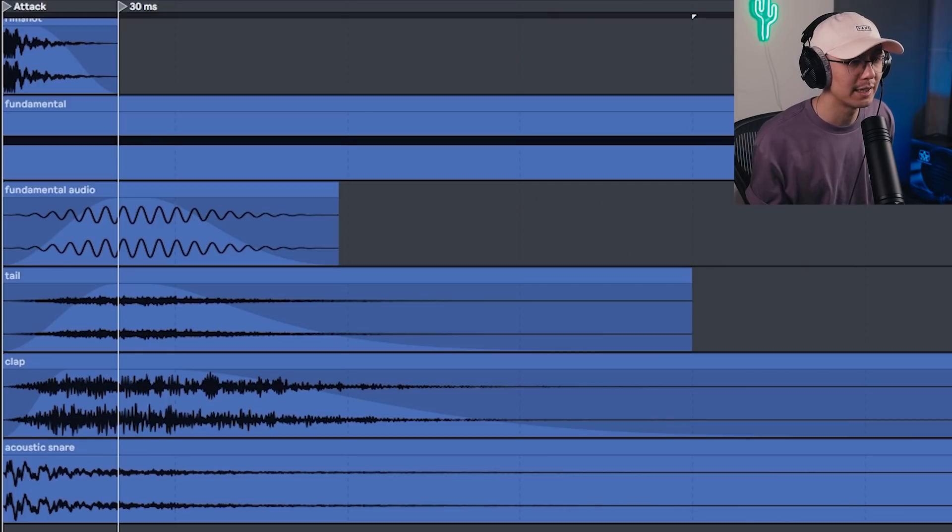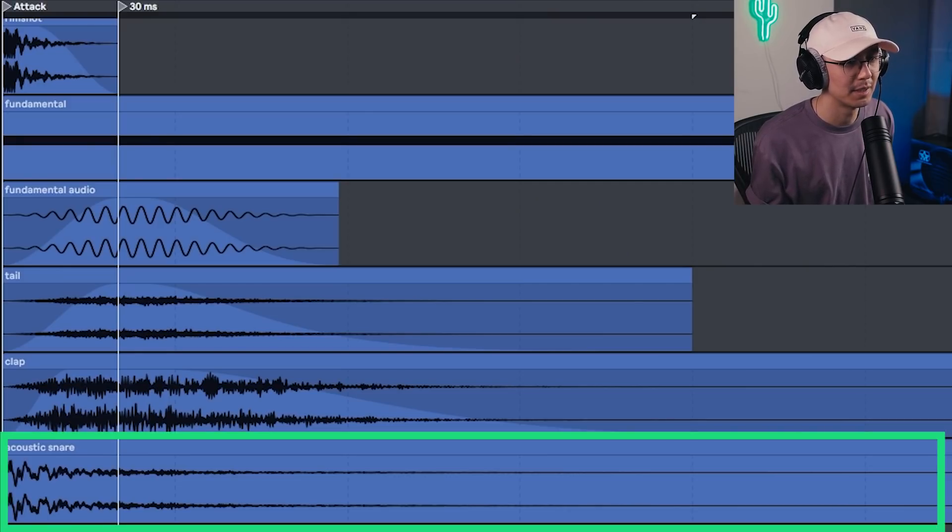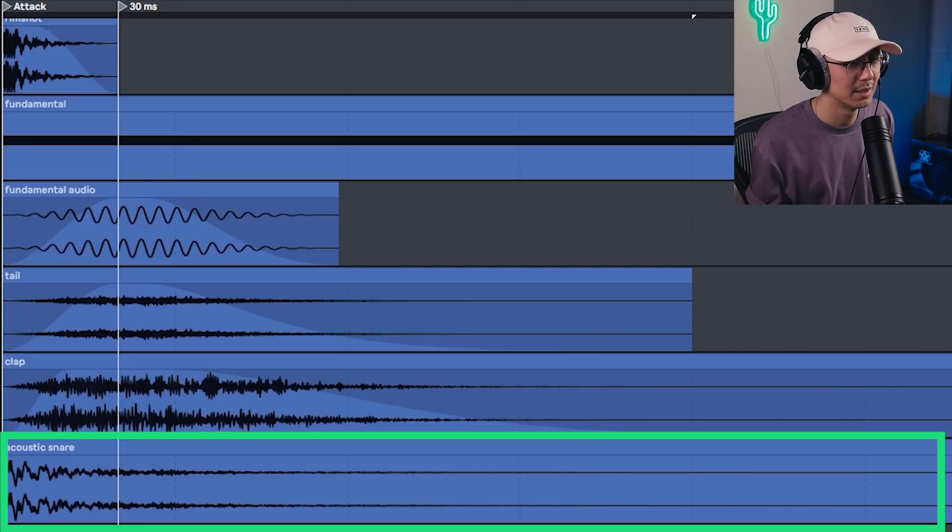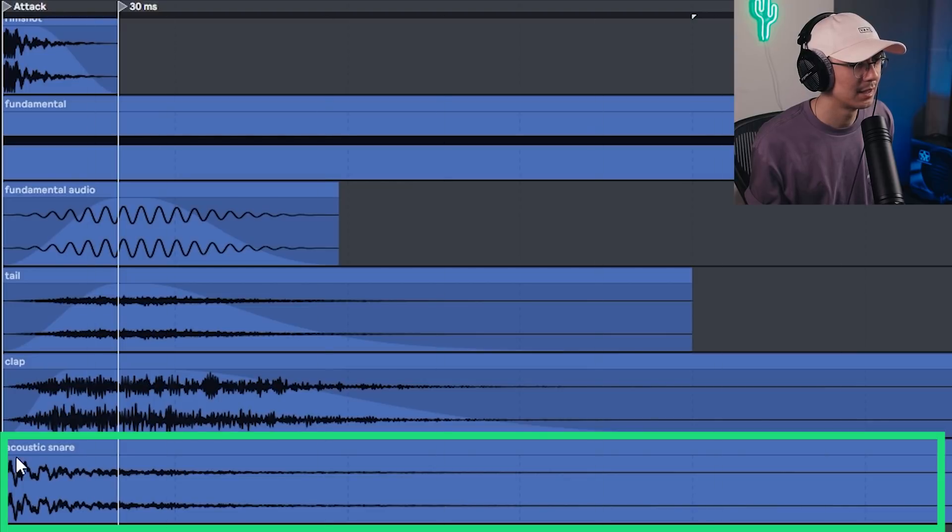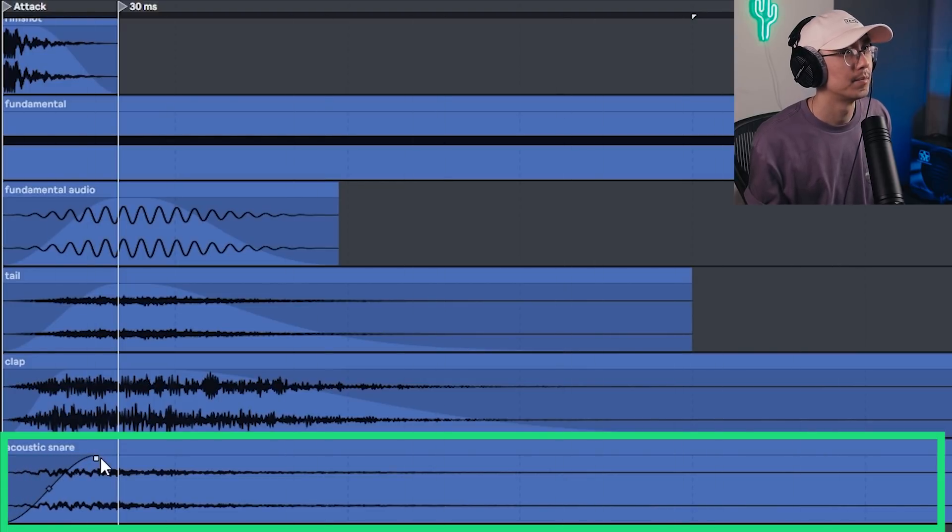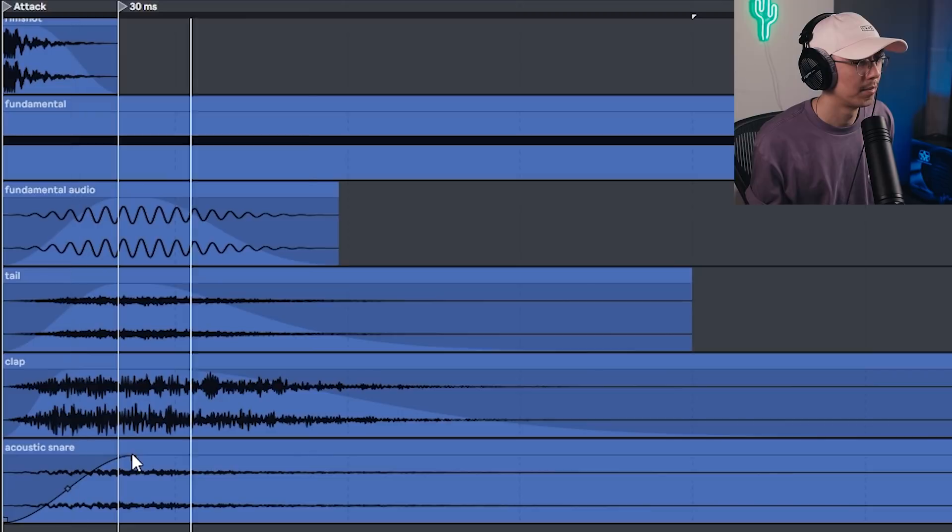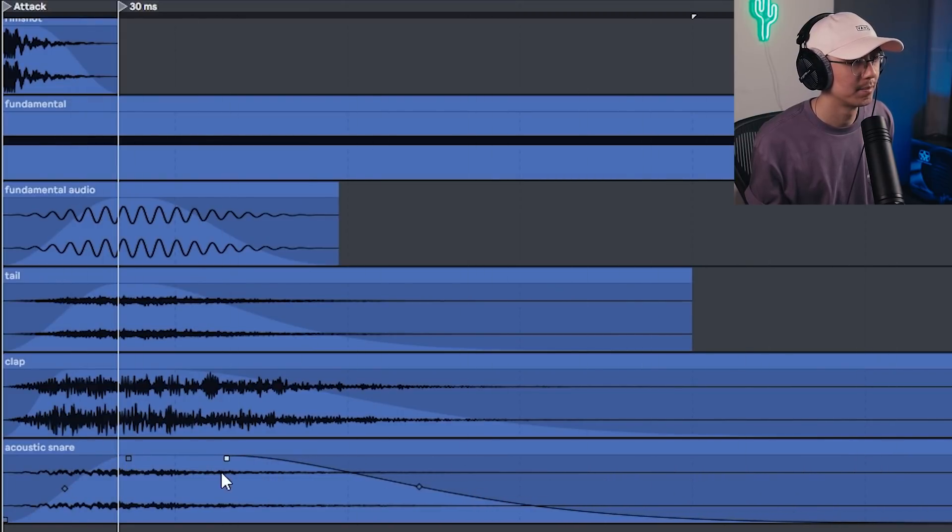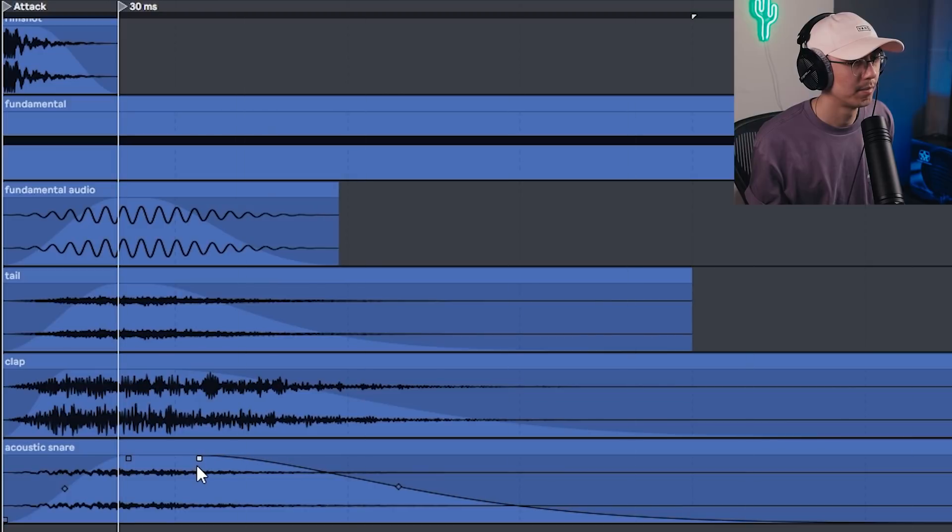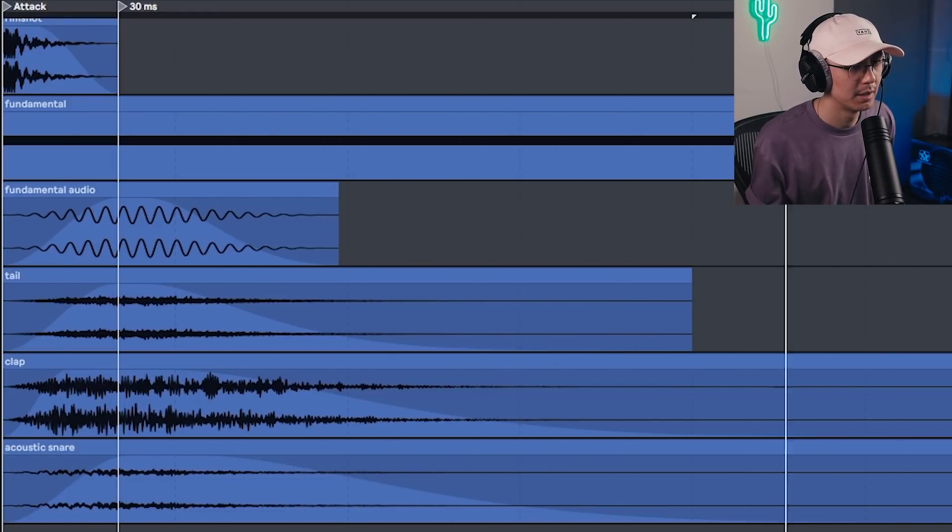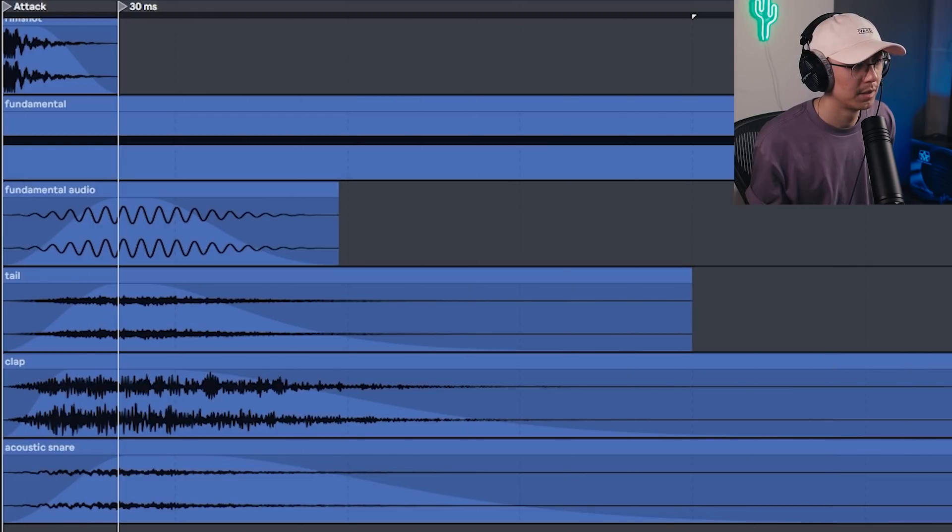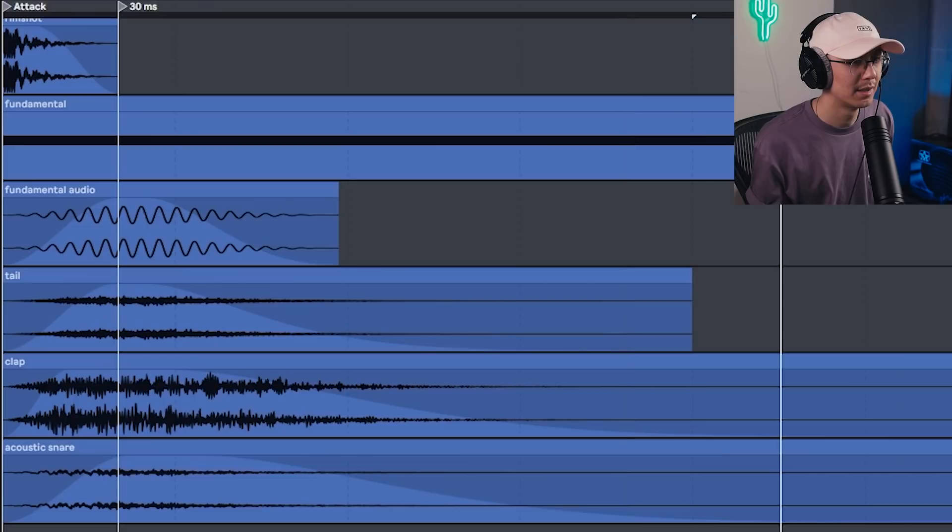And then I layer an acoustic snare for the finishing touch. Again, for some added body. So here's the acoustic snare. Once again, we're going to have to adjust the attack, adjust the decay, and then adjust the overall gain. All right, that's sounding pretty good. It's sounding like a uniform snare.